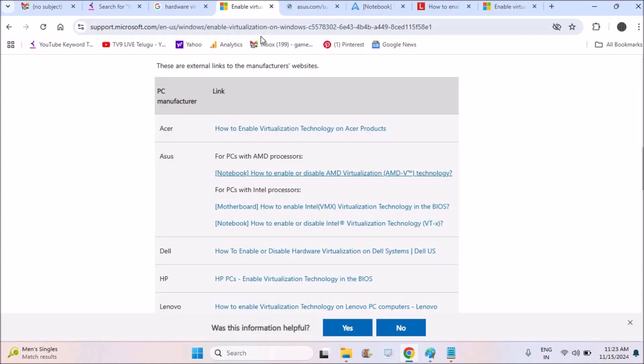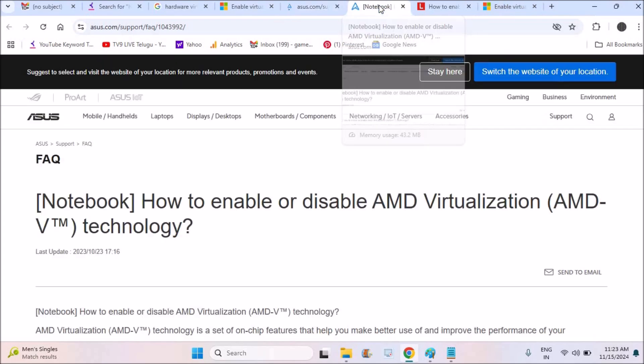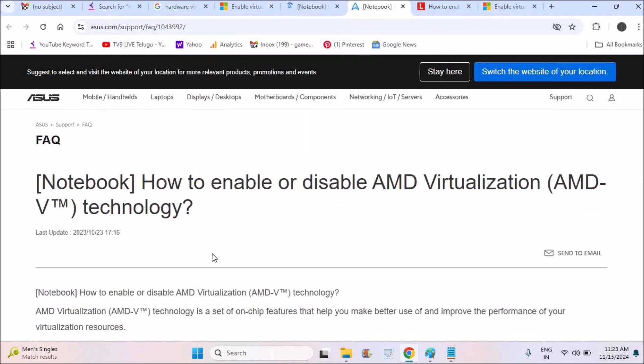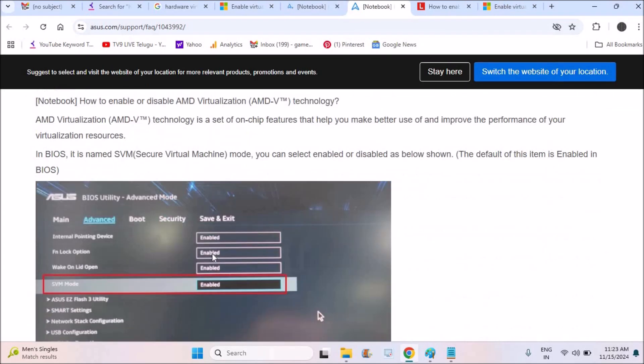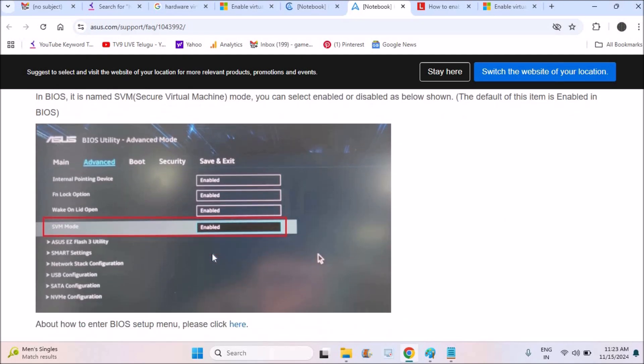See, just I'll drop this link in the description for Asus. You need to just go through this particular web page. And because, see here, when you enter into the BIOS setup by just pressing the power button for a few seconds, then continuously press F2, you will enter this BIOS mode. And under Advanced in the SVM mode, you need to enable this.